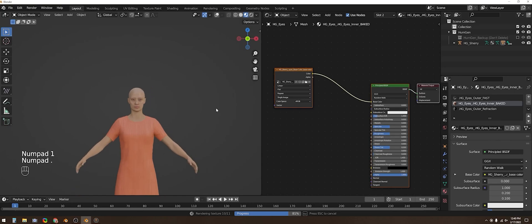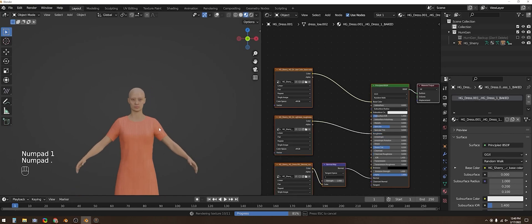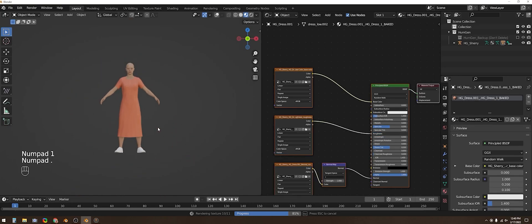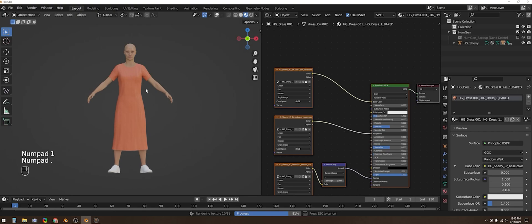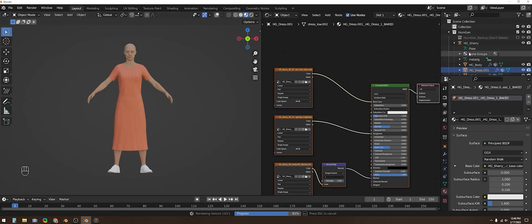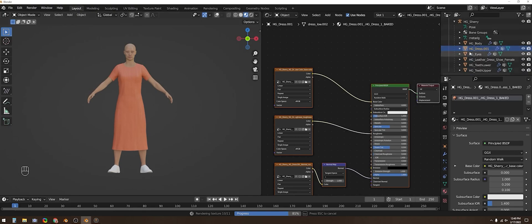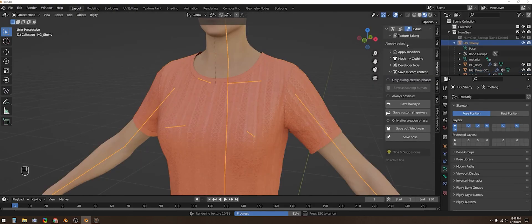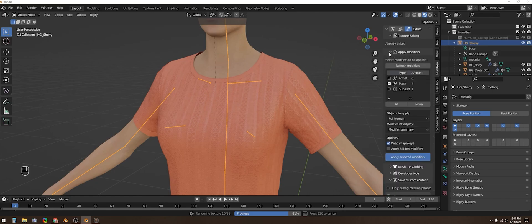Now I'm going to walk you through removing some of the settings that allow this item of clothing to be deformed to any of the body types that you could have selected in the earlier steps because we don't need them. First you select the human character and in the Human Generator tab open the apply modifier section. You uncheck keep shape keys and then apply the selected modifiers.